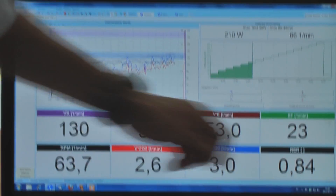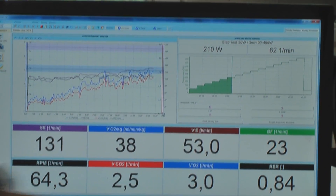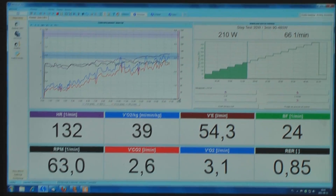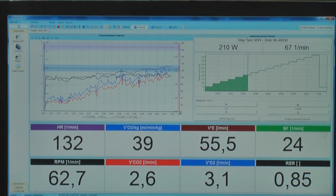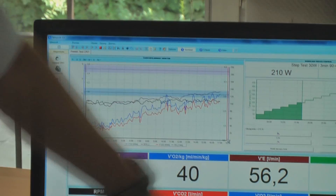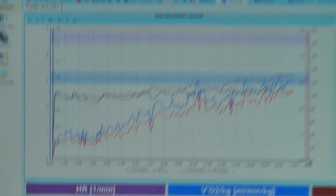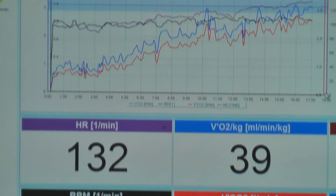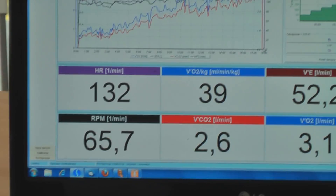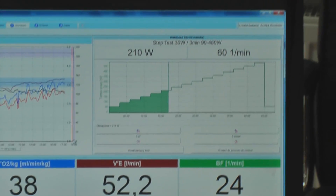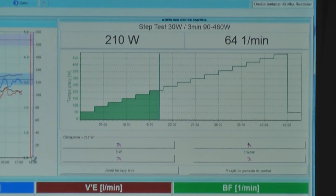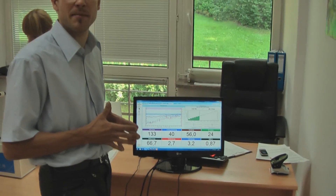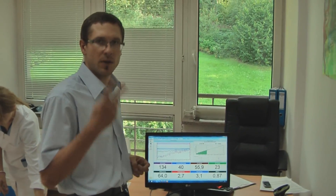We can see how many breaths the athlete is making during one minute — it's 23 breaths. Here we see another coefficient. This curve represents those parameters. Based on those parameters, we are going to find the AP threshold and the ICP threshold — that is the main aim of the test.